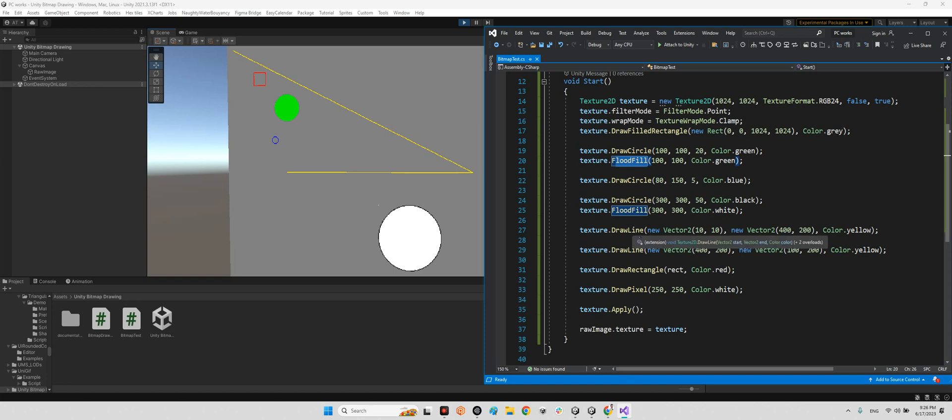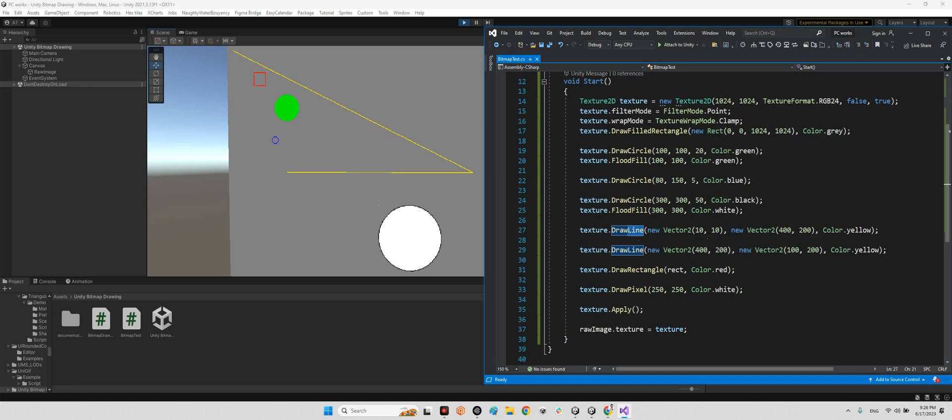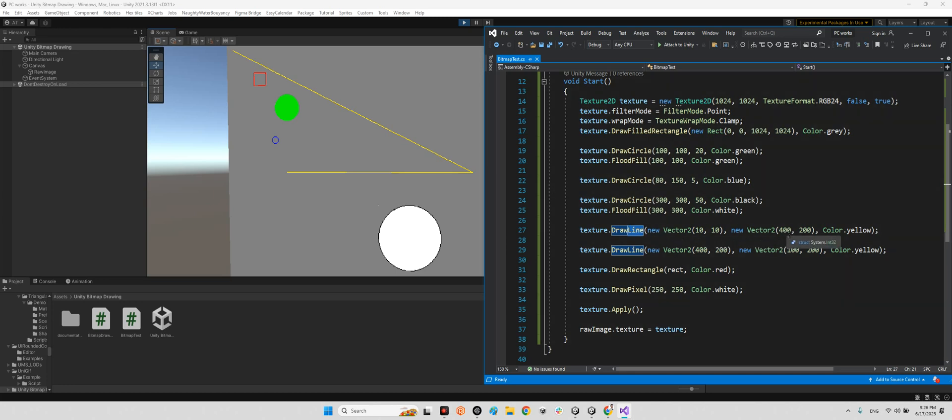We have a line here. For line, as you can see, we should have a vector, and vector 2D for start is the position of 10, 10 here. Look at this, it is 10, 10. And the last position of our line is gonna be 400, 200.